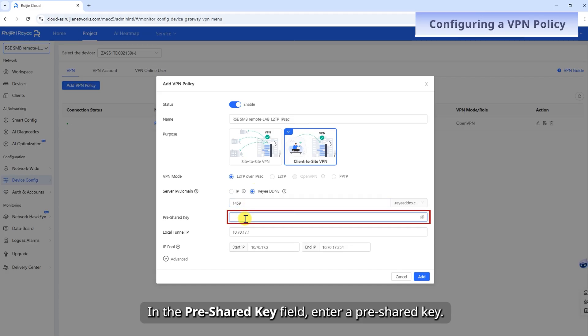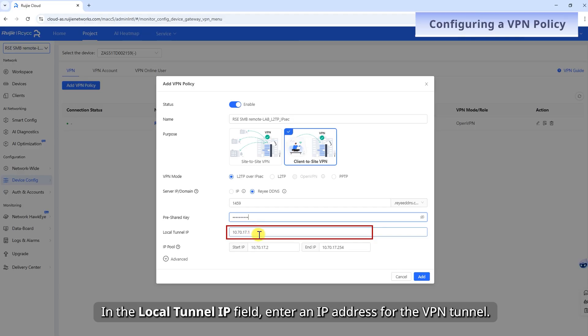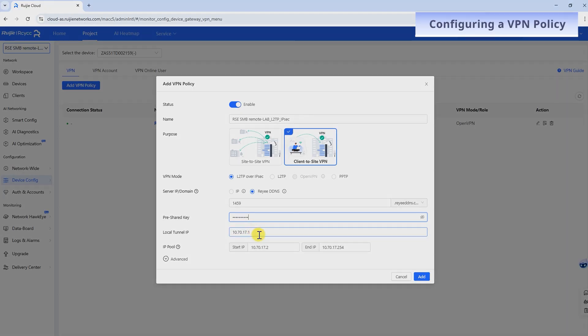In the Pre-shared Key field, enter a pre-shared key. In the Local Tunnel IP field, enter an IP address for the VPN tunnel.